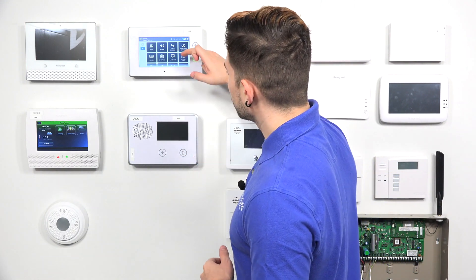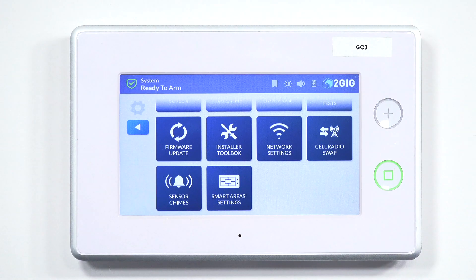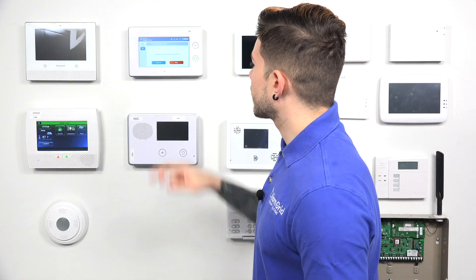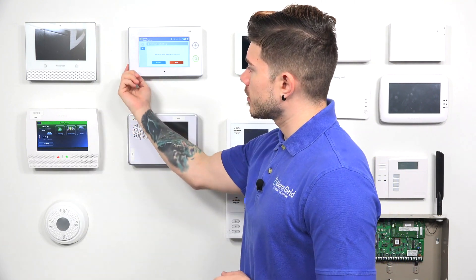Now that I'm on this screen, I'm going to scroll all the way down and you should see the option to do cell radio swap. Once I hit on that cell radio swap, it's going to ask me to begin. Once I hit Begin, I'm going to need to basically open up this little side compartment here, take out the old cell radio, and put the new one in.